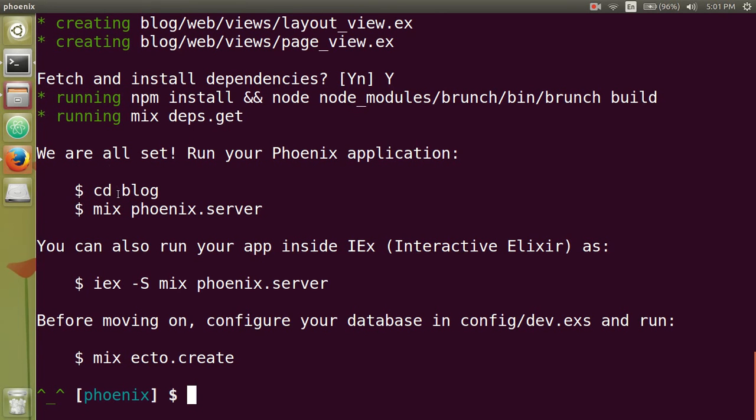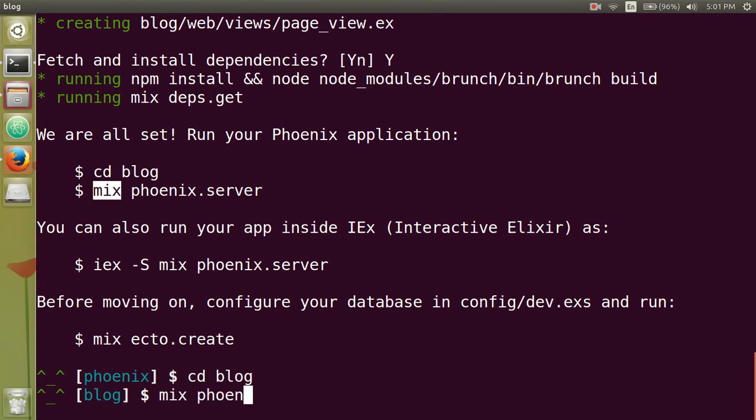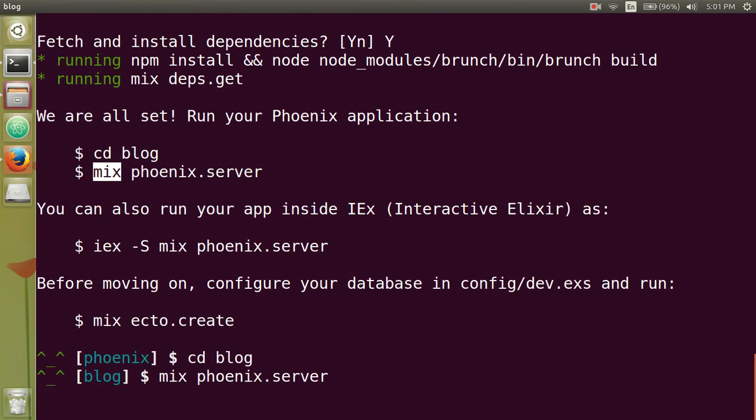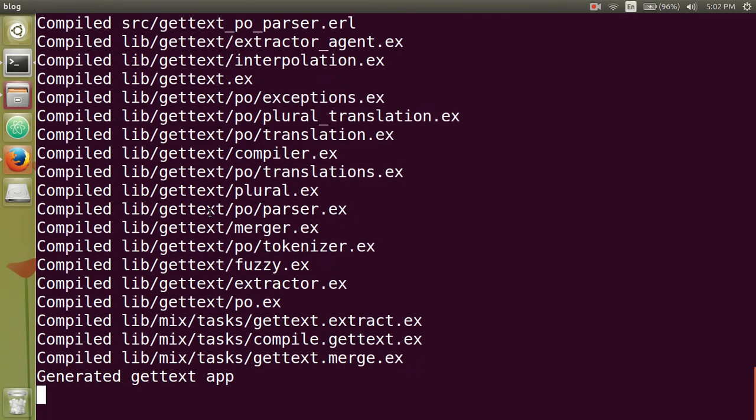So notice here, the instruction is telling you to cd into blog. And then to get the server up and running, you type in mix phoenix.server. Okay. So now it's going to compile everything.